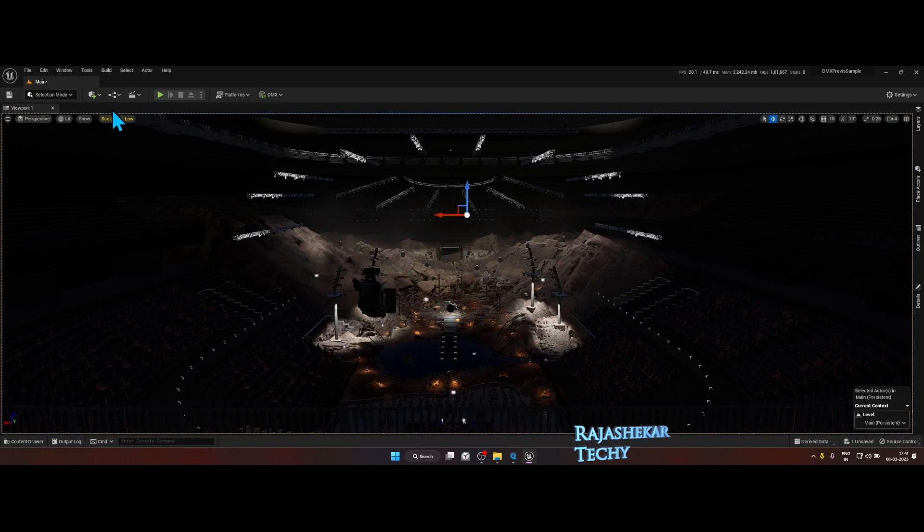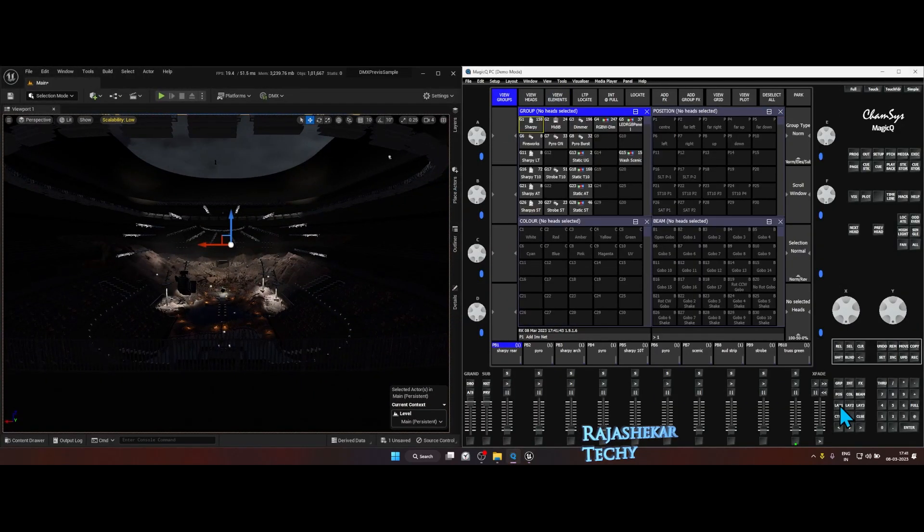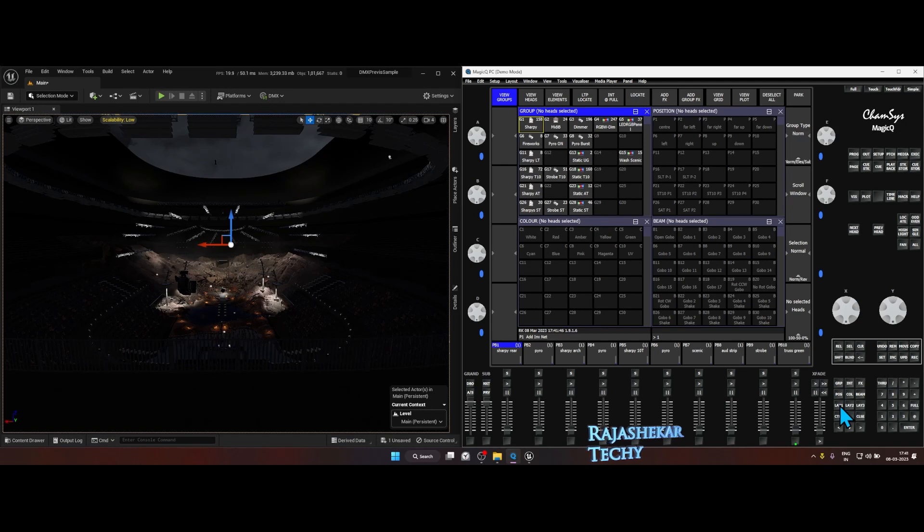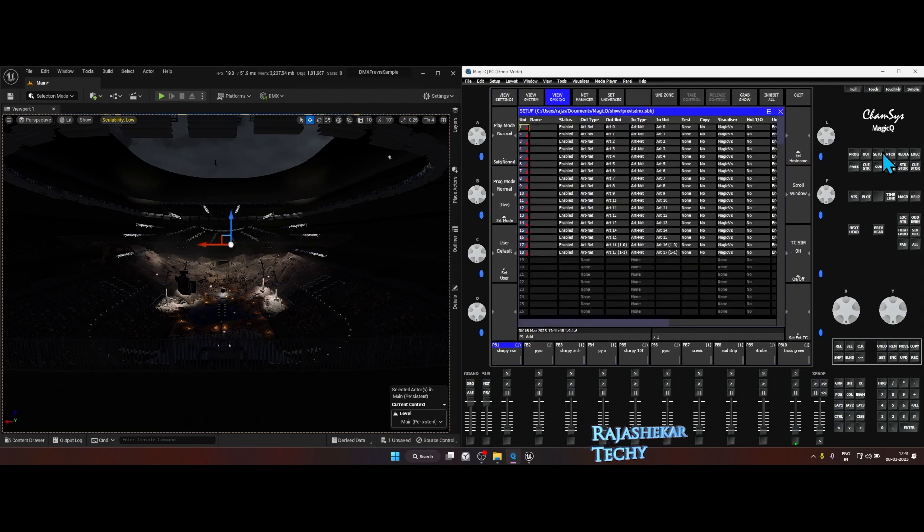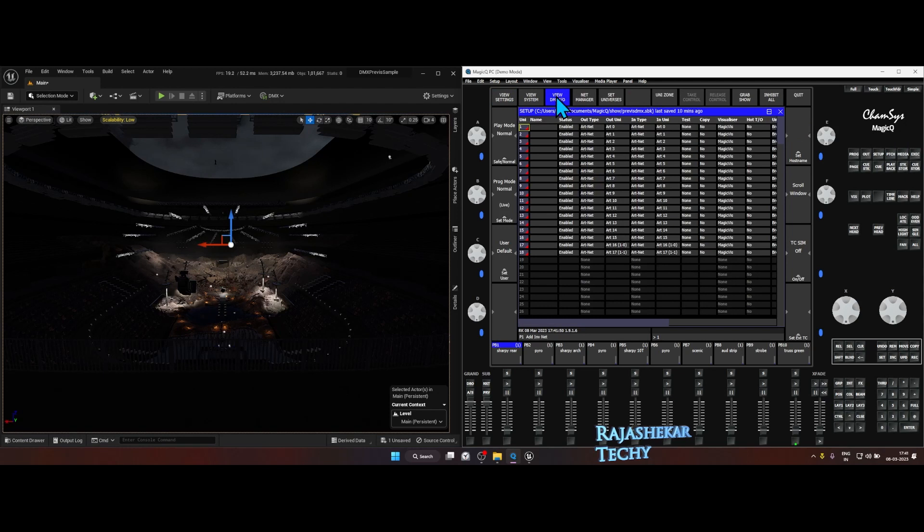So these are the areas which you need to look in Unreal Engine. Let's get back to CamSys again. And in CamSys, if you have installed this for the first time, very important that you go to Setup, View, DMX IO.